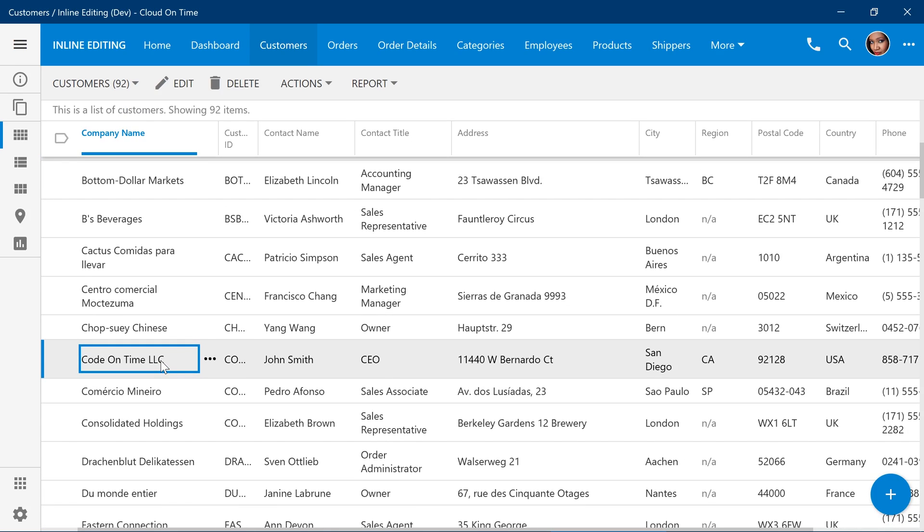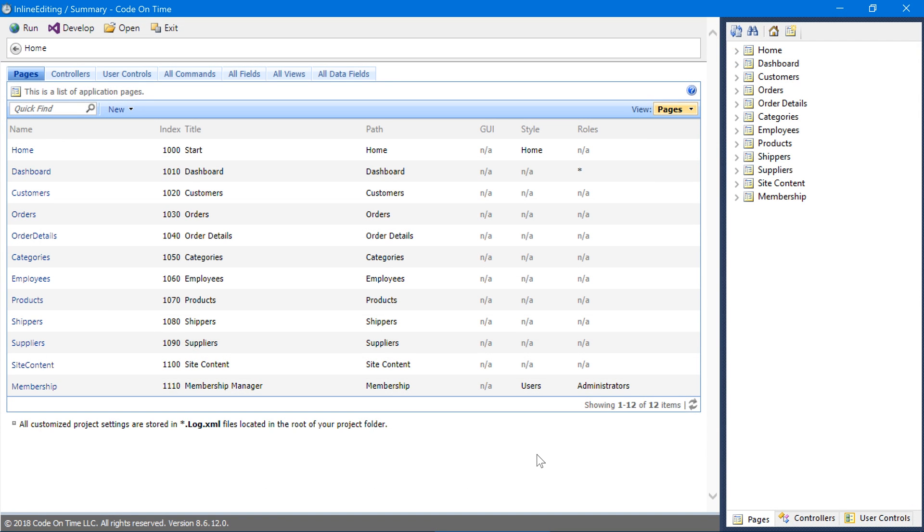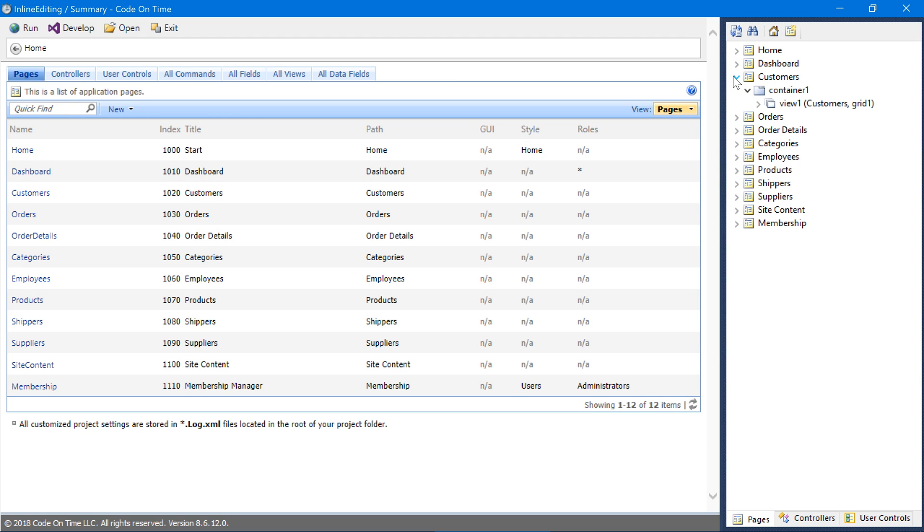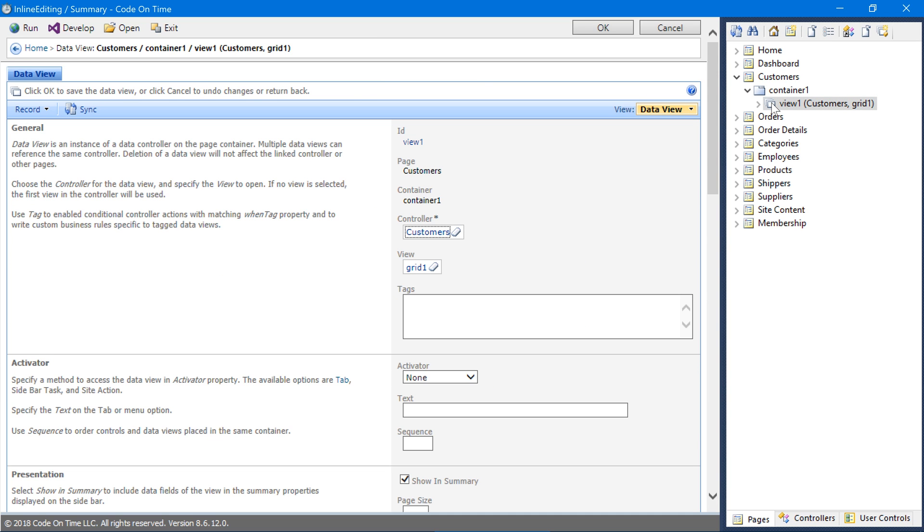Let's learn how we can control the behavior of inline editing using the project designer. In the project designer, let's expand customers page and double click on view 1. We can use the tags property to control the behavior.